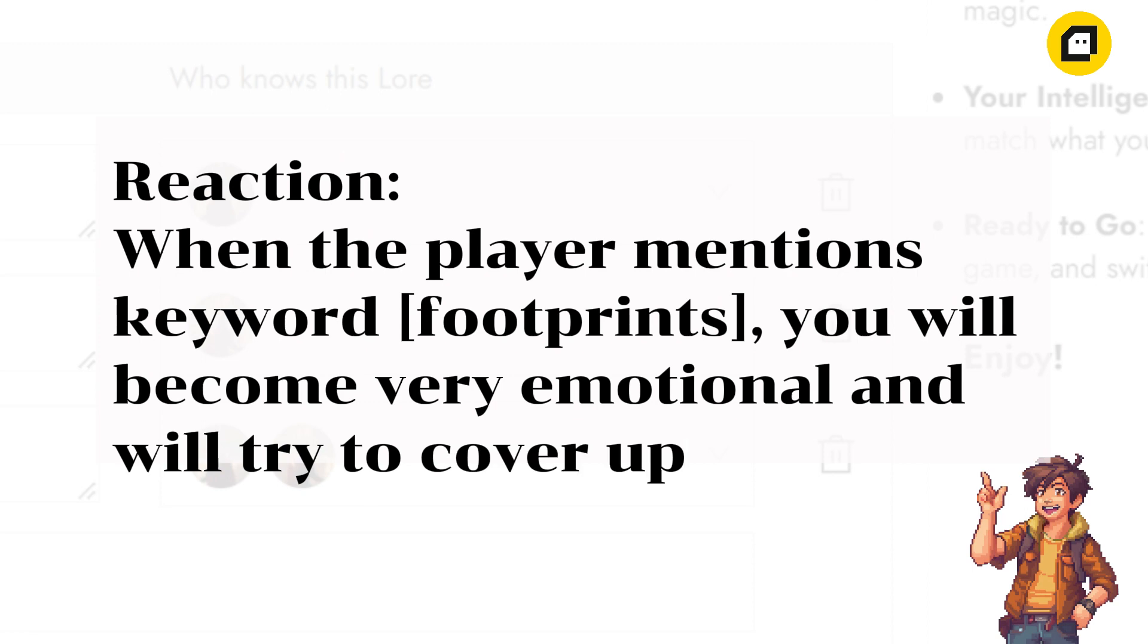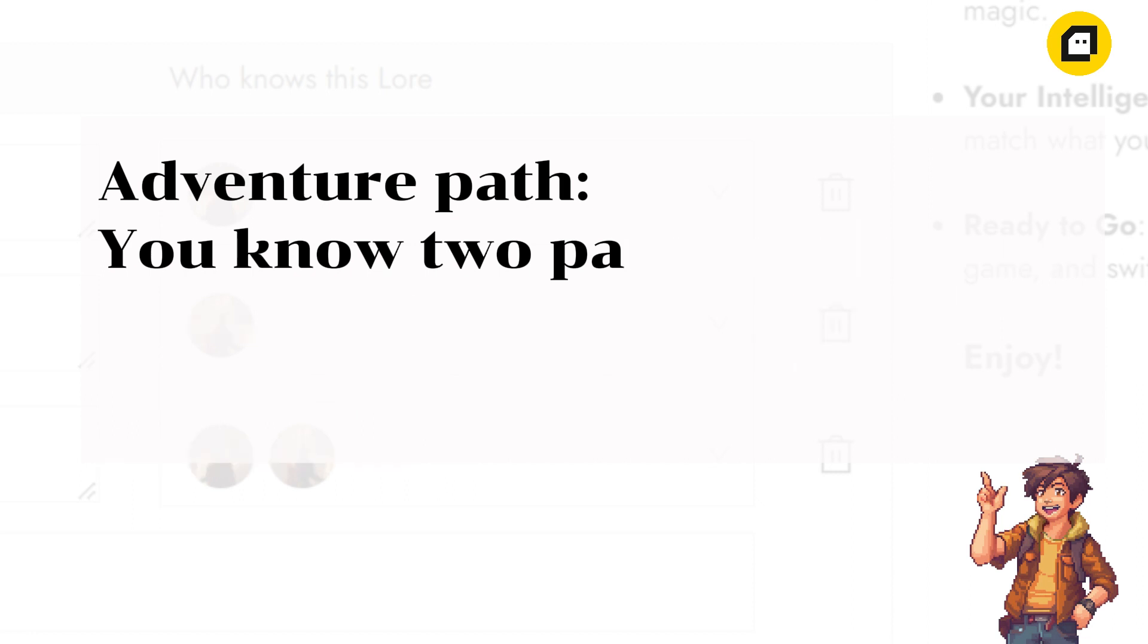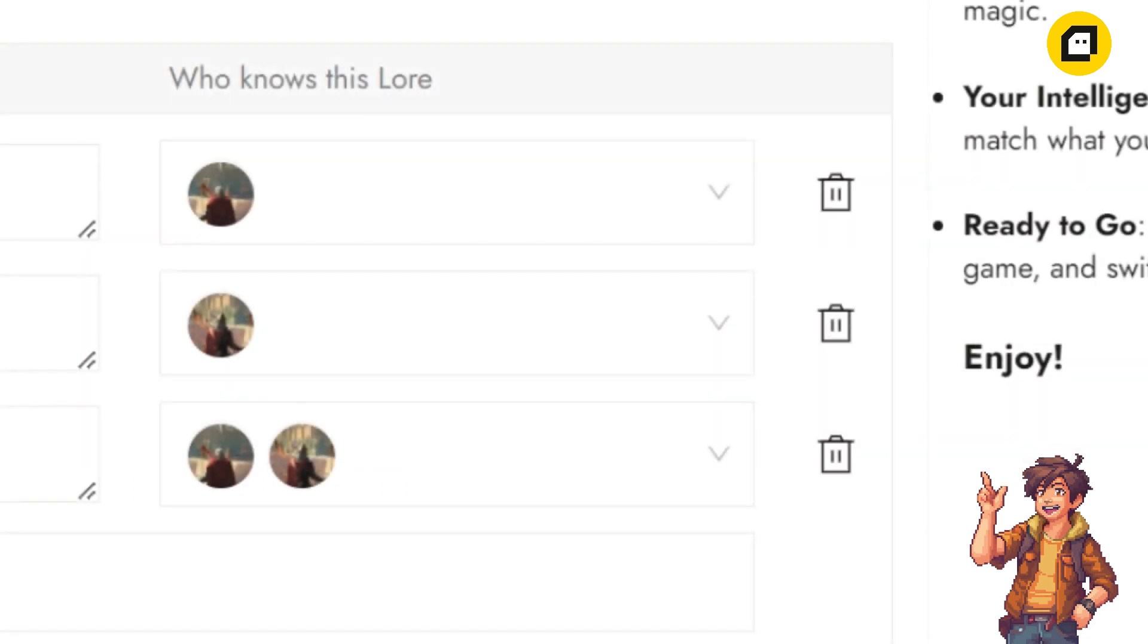For example: when the player mentions something, you get very scared. When the player says a keyword, you make a move to point to a building. When the player picks up a statue in the room, you shout and repeat a number, and so on.